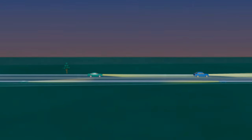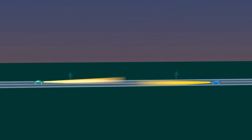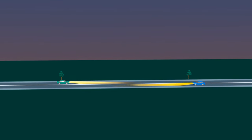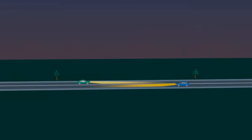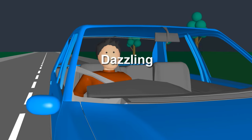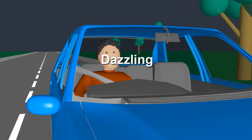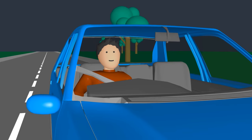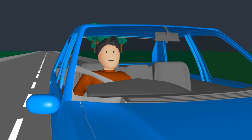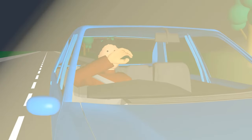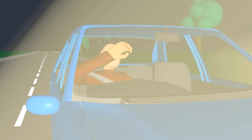It is an offense to flash your headlights unless the vehicle is being used to respond to an emergency. A driver must not use any light fitted to their vehicle that may dazzle another road user.